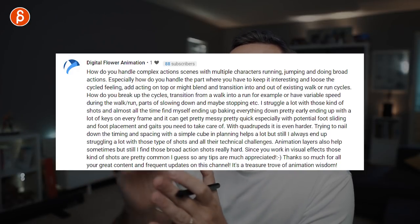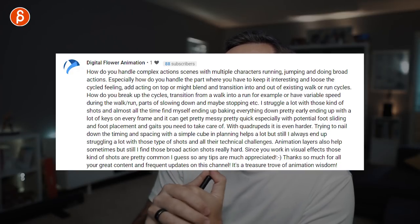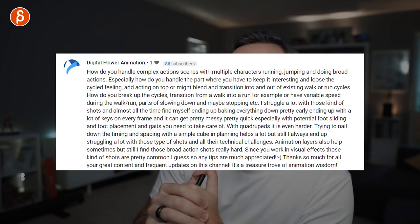Question from Digital Flower Animation: how do you handle complex action scenes with multiple characters running, jumping, and doing broad actions? It depends on who the lead character is. If one character is reacting to five others attacking, you have to look at the rhythm and order of the attacks. It's a lot of back and forth — block out all of them roughly and establish when the choreography happens. Then you can go character by character, or pair characters that are intertwined.